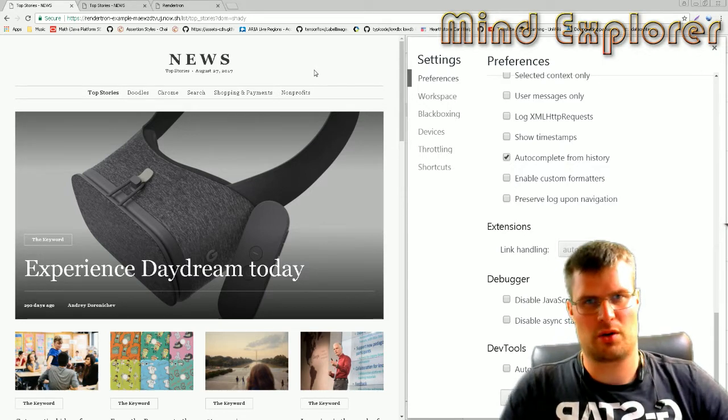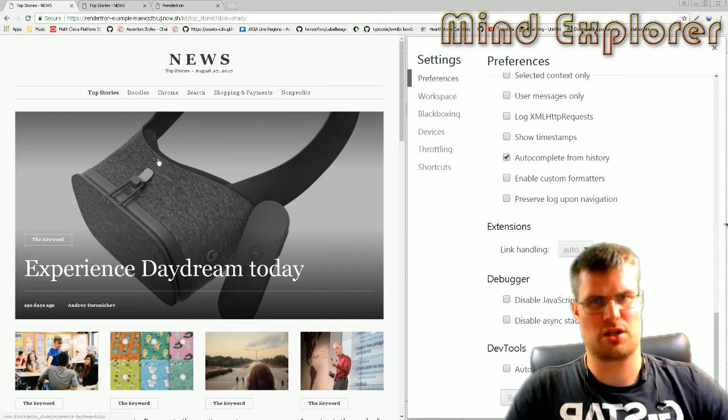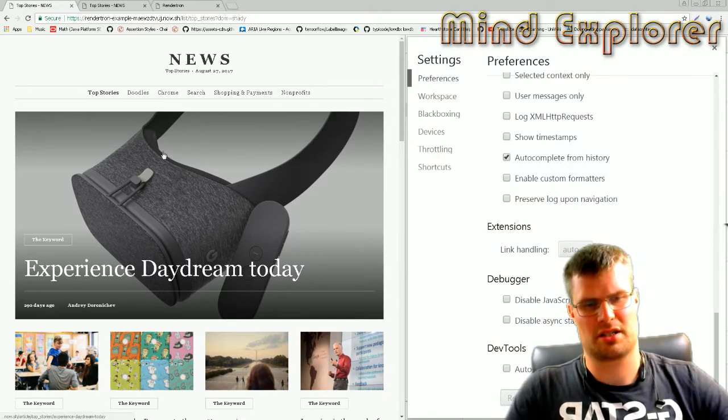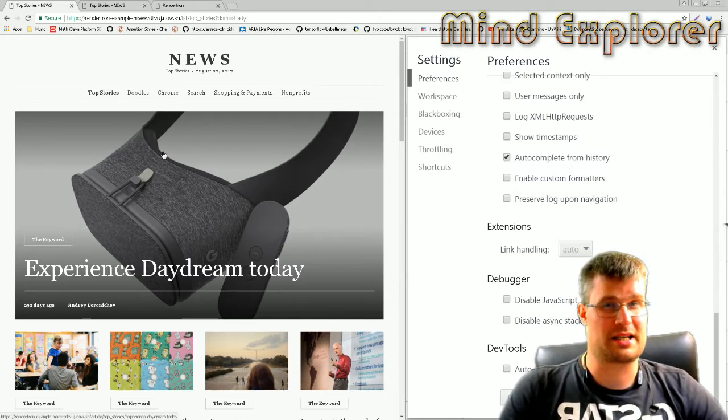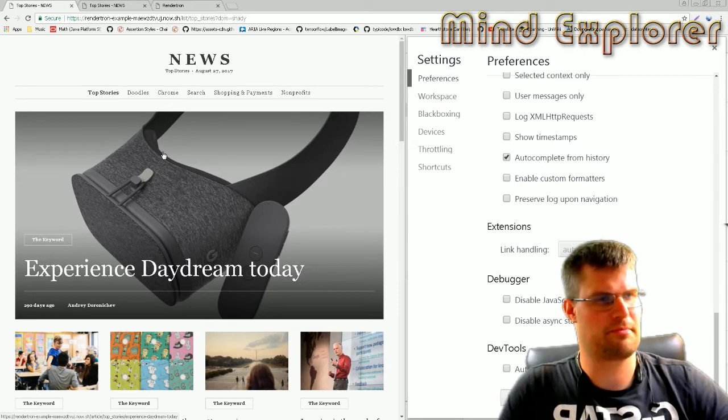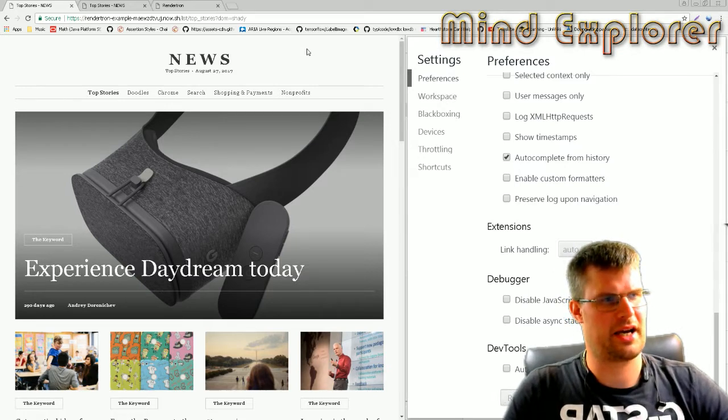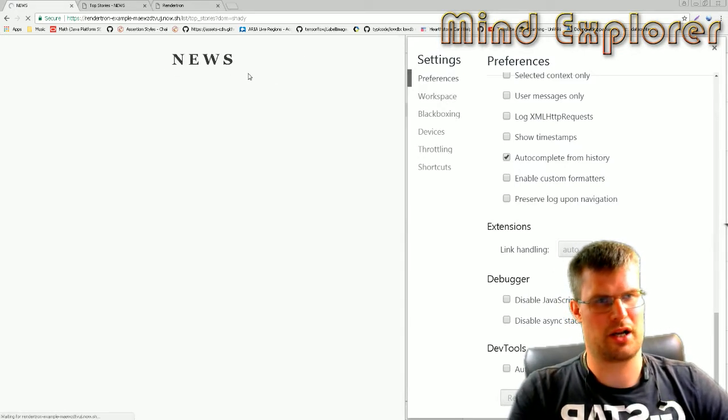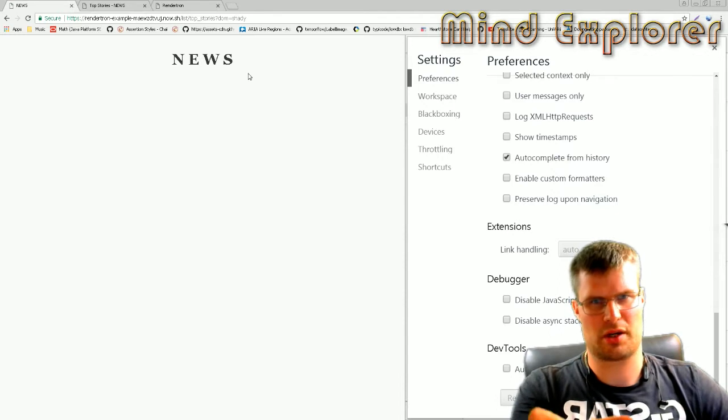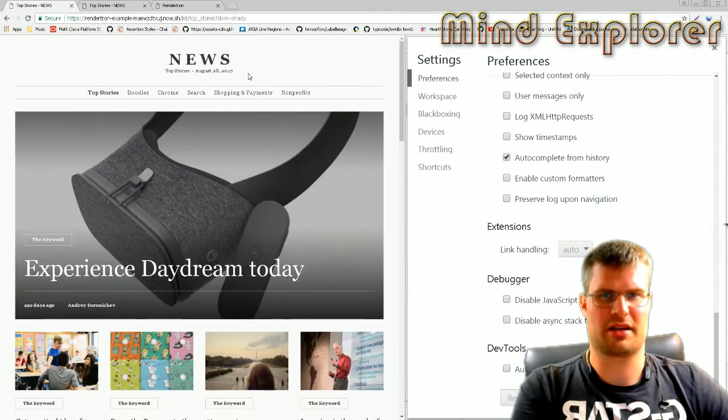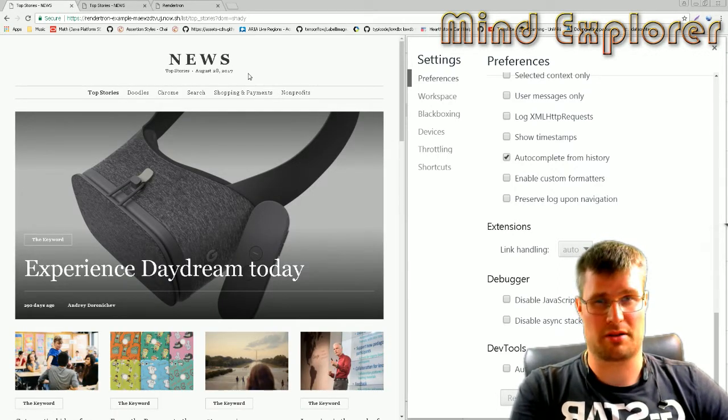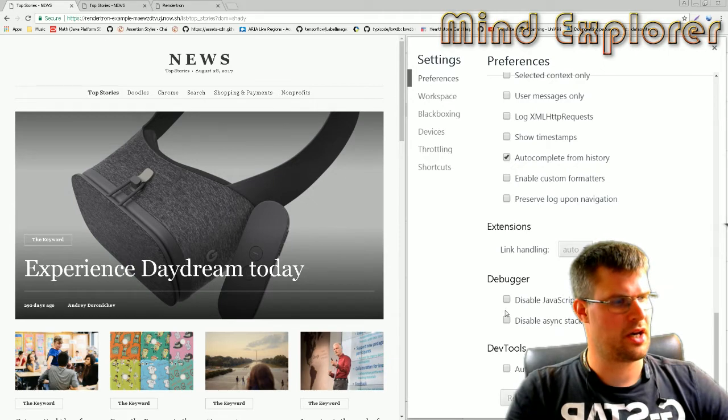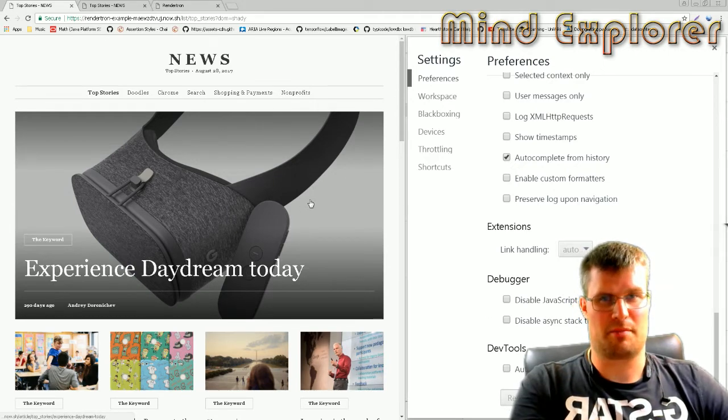To illustrate this, I have this news application. This is a Polymer application built as an example by the Polymer team. If we load this, you see you get the title and then you get the rest of the elements on this page.